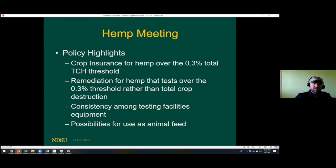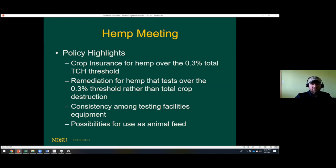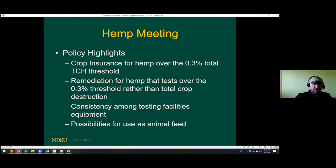Another concern is consistency among testing facilities and equipment. The thresholds may not be changing, but one facility might have different equipment than another, with different error margins. According to these stakeholders, research needs to be done to assess consistency among testing equipment, or set guidelines requiring all testing procedures — including equipment — to be exactly the same. Finally, there was significant discussion about using hemp as animal feed — specifically the oil seeds and grains, though fiber is too coarse. As far as is known, it is currently not legal to do that, but it's something producers are discussing with lobbyists and USDA.